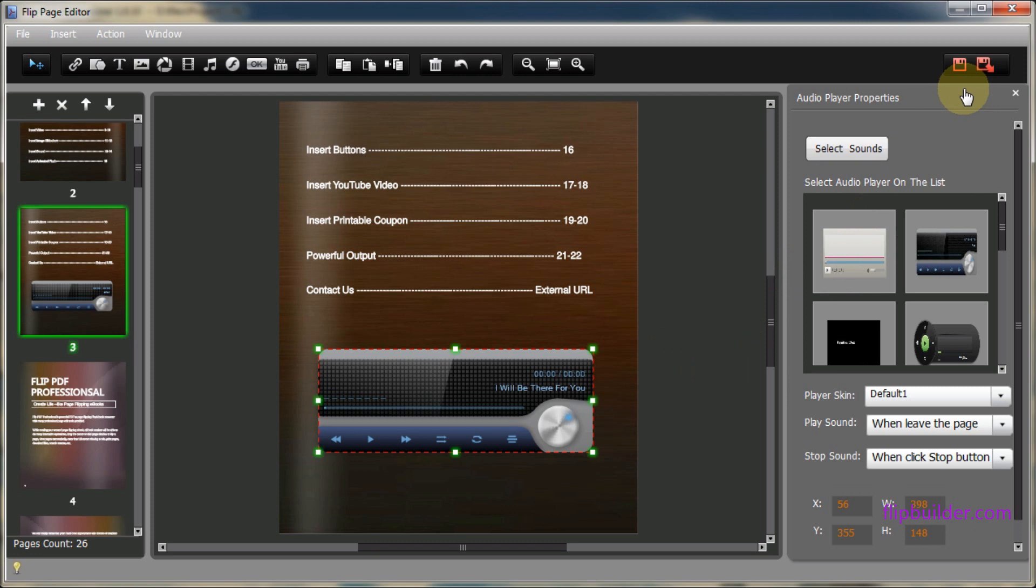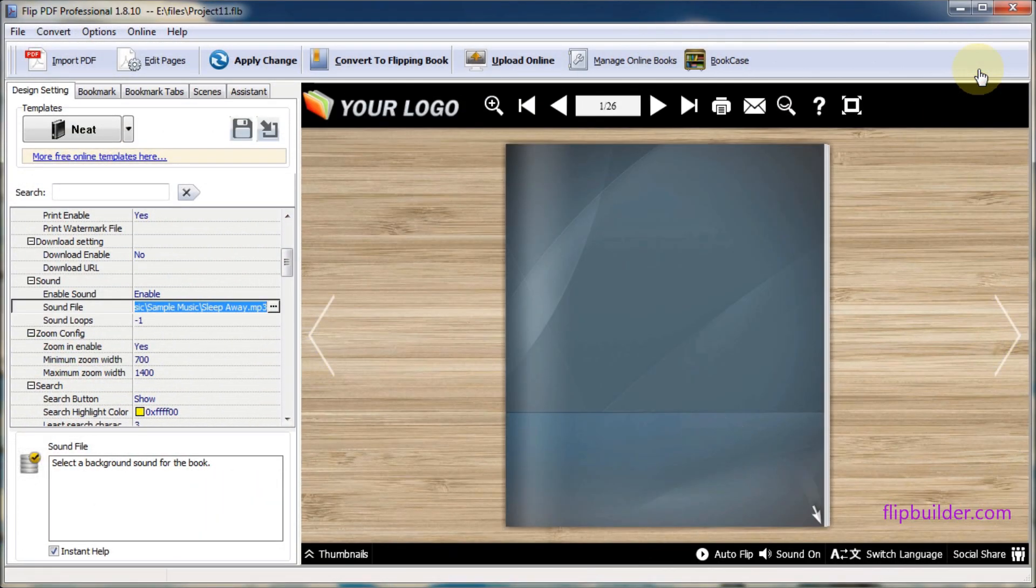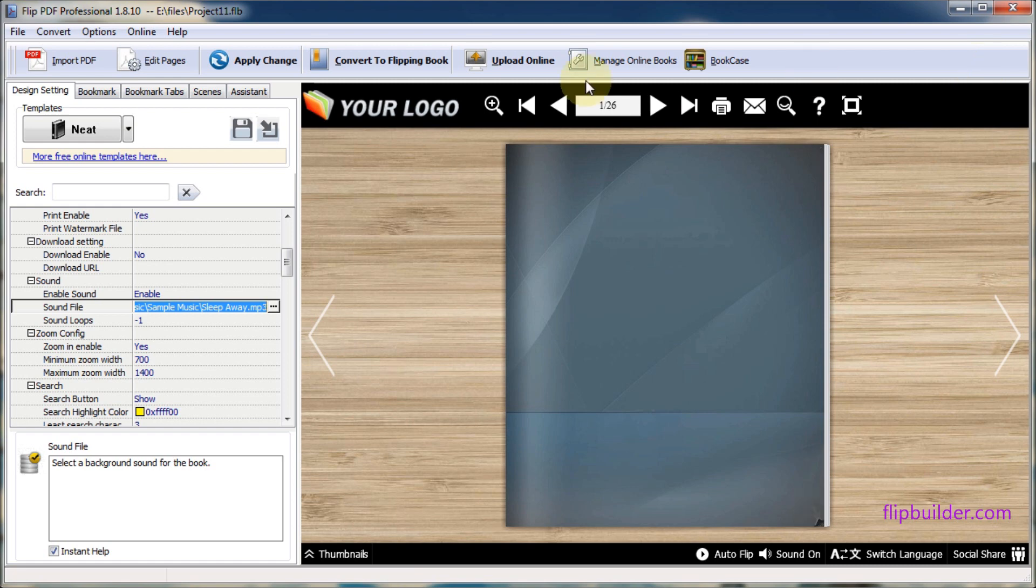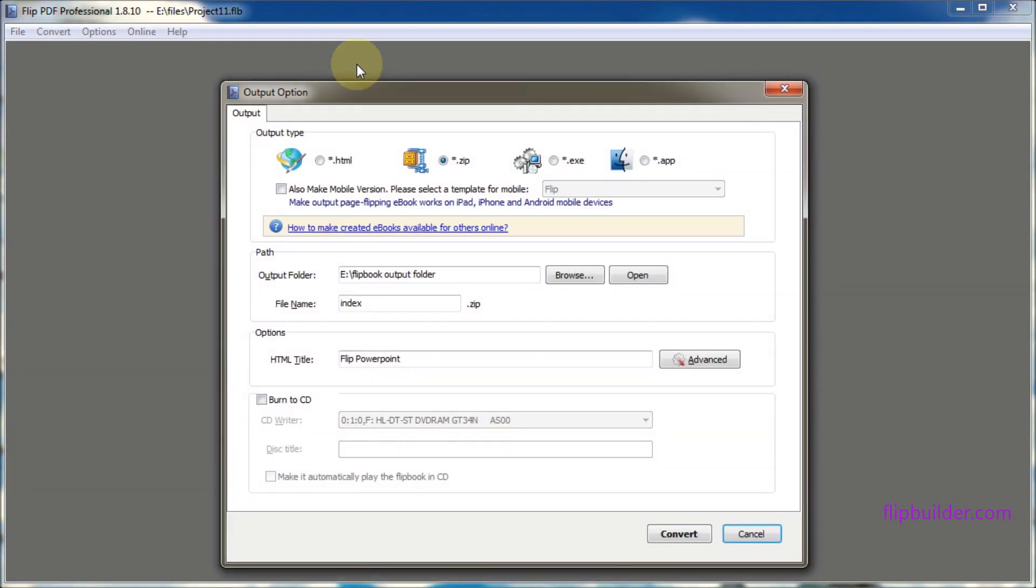Then click the save and exit button at the top of the screen. Then click convert to flipping book button. Now you will want to select your output options.